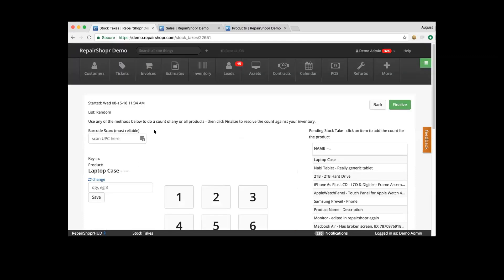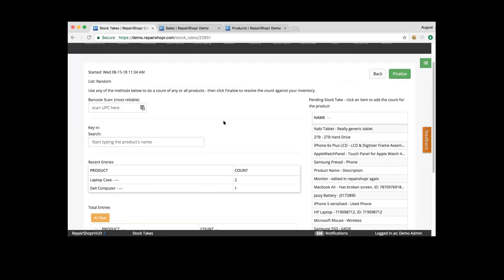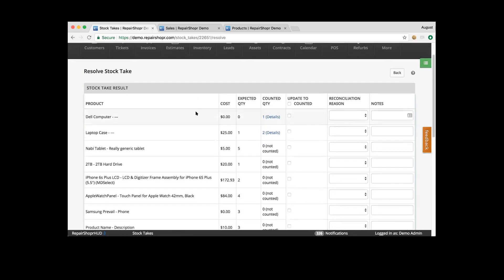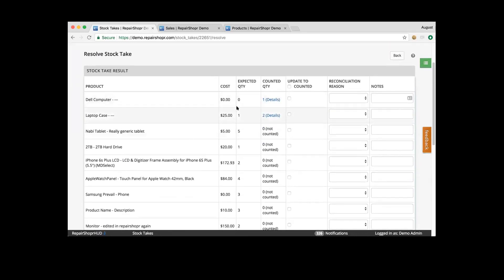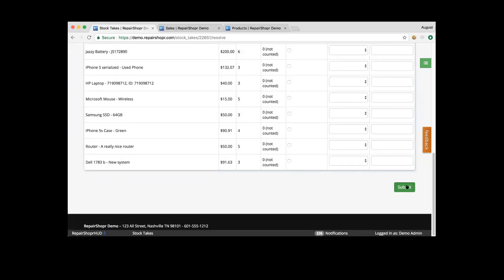Going through these, you can add a few more products. We can say two, and save. You can see the idea — you're able to count these products and then finalize the stock take. When you finalize that stock take, it gives you the chance to go through and resolve, make sure everything's correct. We can see expected quantities, counted quantities, and you can choose to update these and add notes. This will help for the CSV report of this stock take.